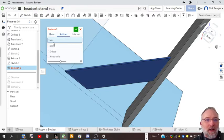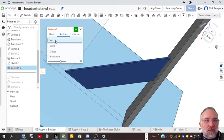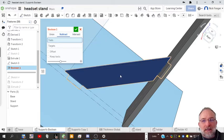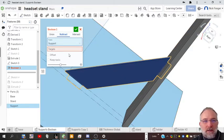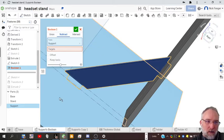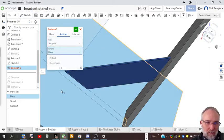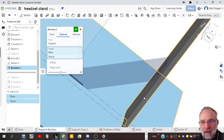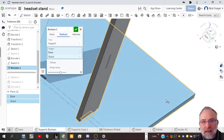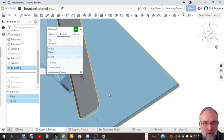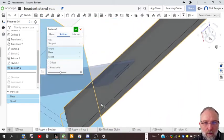The tool we're going to use—there are tools and targets in this boolean tool—the tool is actually what we use to cut the holes, and that is the new support. So the support is our tool. The targets are what we're going to cut out of, so we're going to pick the base and the stand as our targets. And you can already see that it's cut our holes.